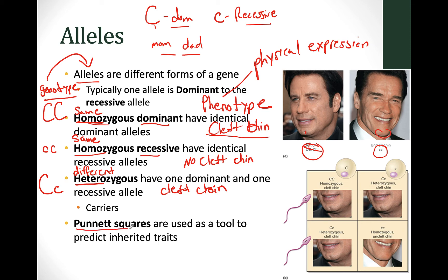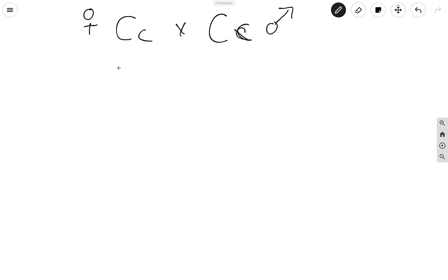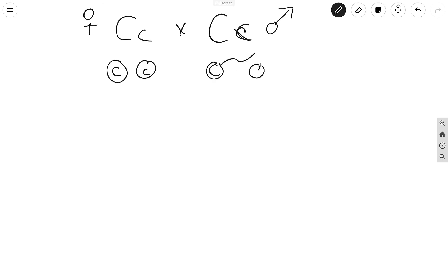We often show these inheritance patterns through something called a Punnett square. If we take an individual who is big C little c and cross them with somebody who's also big C little c — both of these individuals have a cleft chin and are heterozygous. When genes get passed down, the woman produces eggs that carry either a big C or a little c — not both in a single egg. The man uses sperm, each with either a big C or a little c. These are called the gametes.